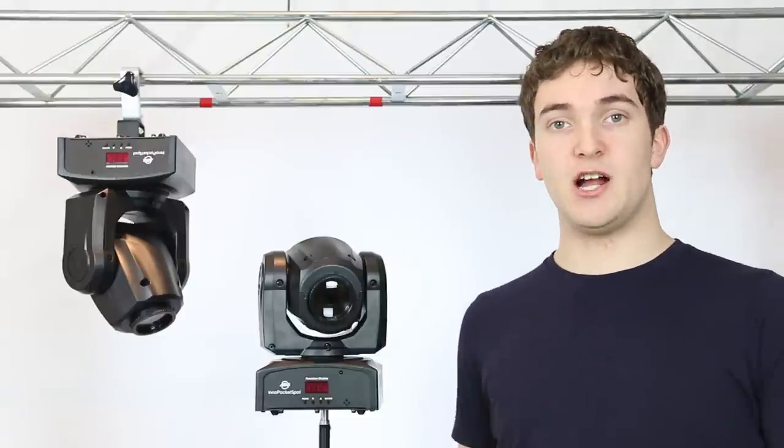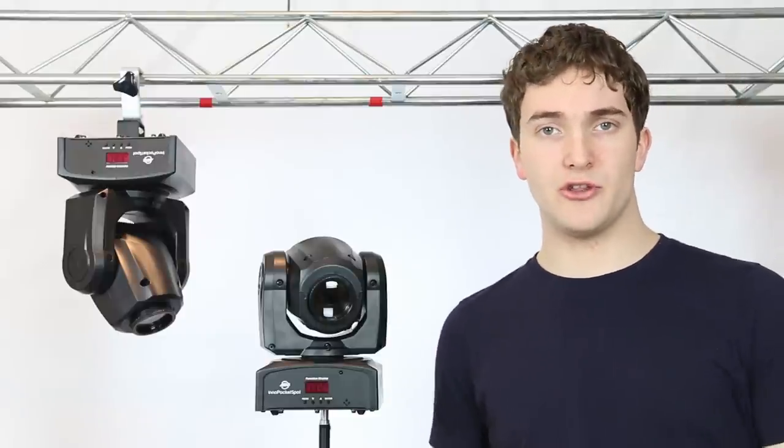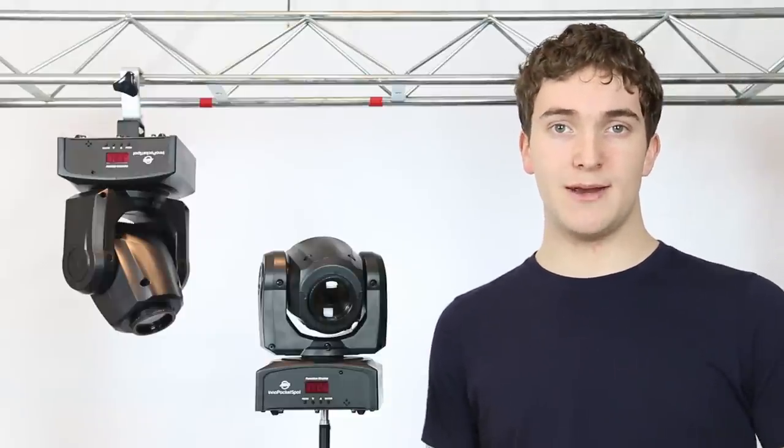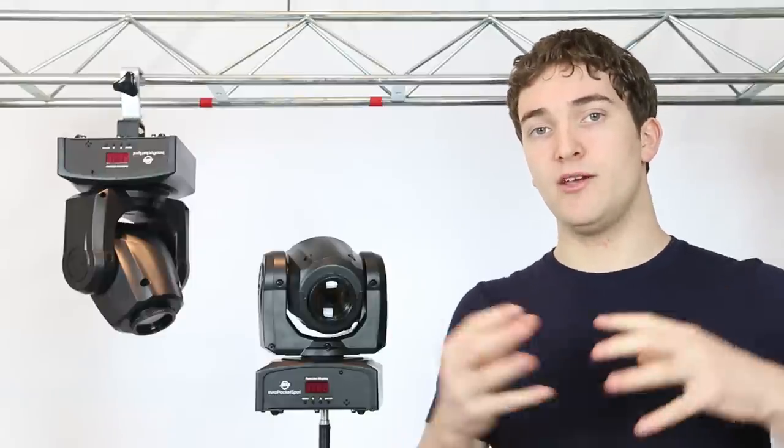If you want to check out my other videos on the Pocket Series family, I've got my reviews on both the Pocket Scan and the Pocket Roll and a look at how all of the Pocket Series lights work together. I'll put annotations at the end of the video and they'll be linked in the description below if you want to watch those videos. But that's it for now. If you've got any questions, please leave them in the comments down below and as always, thanks for watching.